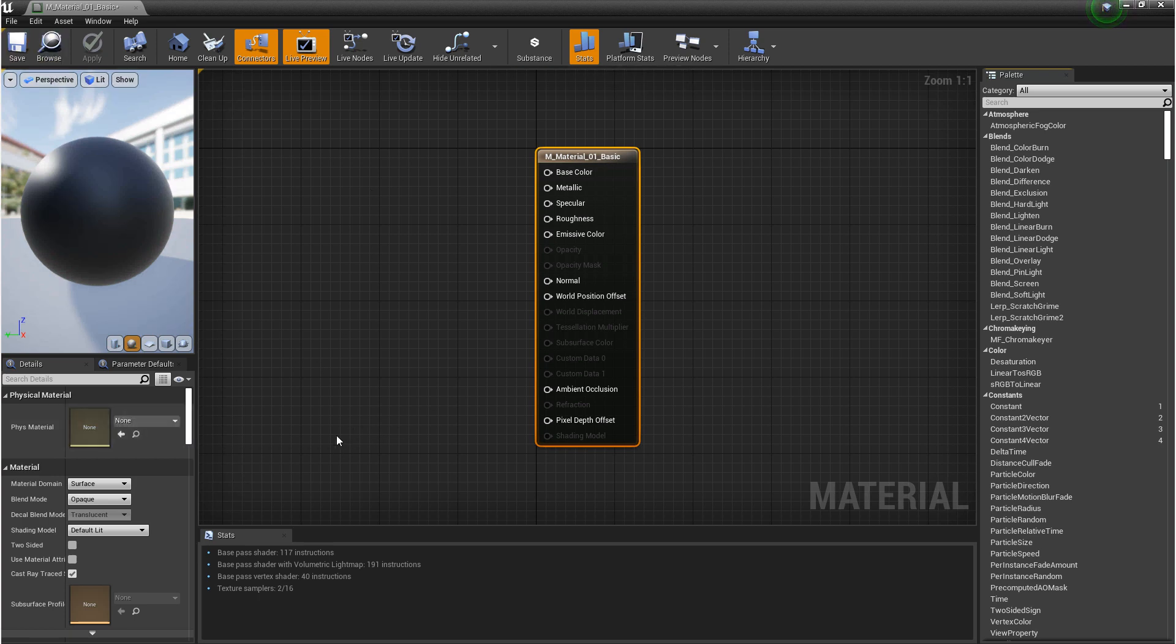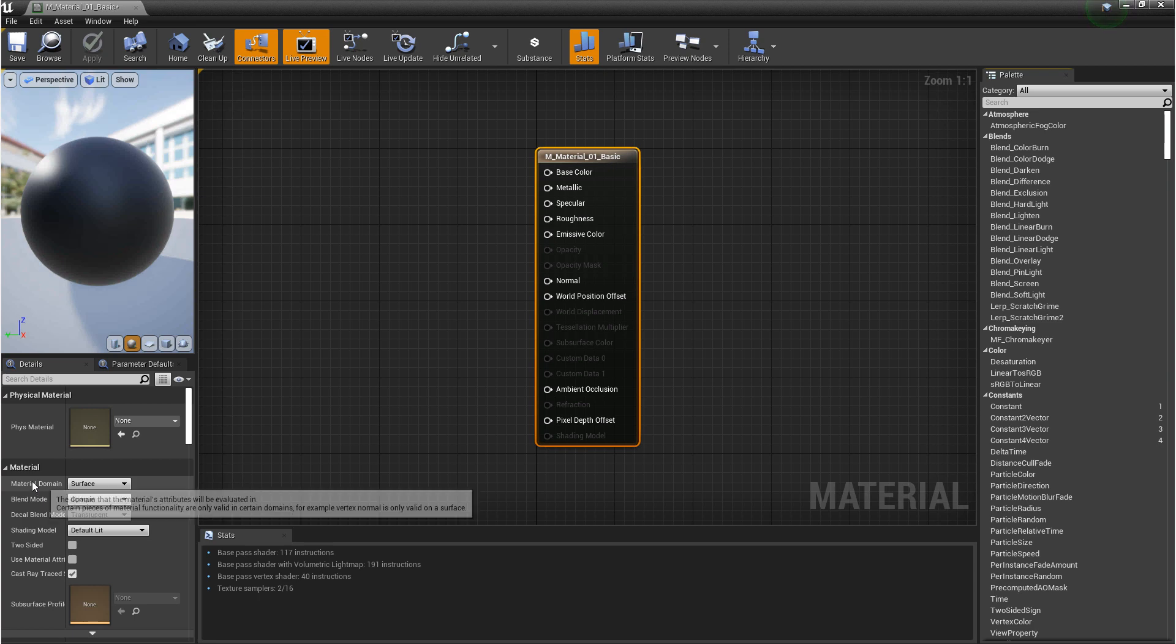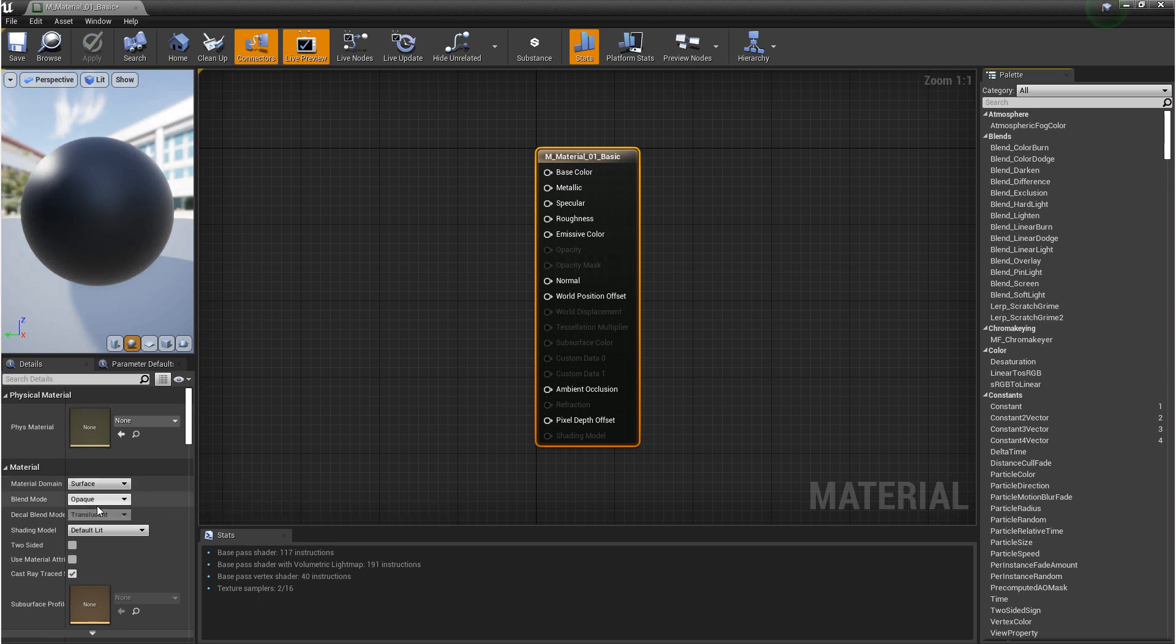Windows that we won't go over in this video are parameters, stats, and the palette. As we go through more tutorials, we'll go into more information on the details panel. But for now, we want to make sure that under Material, our material domain is set to surface, blend mode is opaque, and the shading model is default lit. Just leave this all standard.